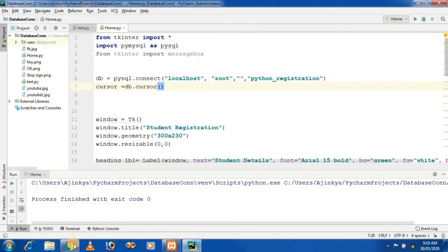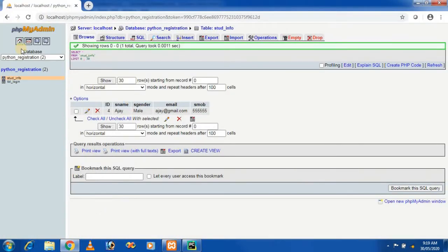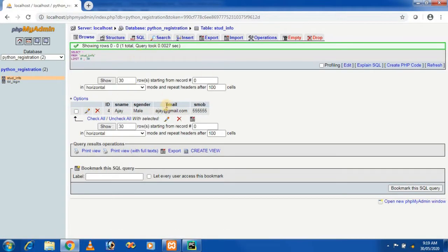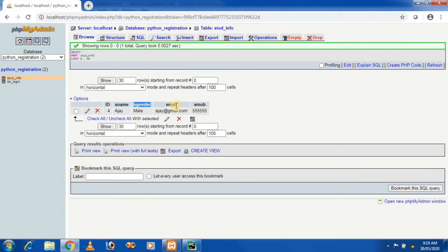Before this, I am using phpMyAdmin. In phpMyAdmin, we already created the 'python_registration' database, and inside it I am creating a 'student_info' table. In the student_info table, the fields are: id (auto-incremented), student name, student gender, email, and student mobile number. So these are the fields I already created in the student_info table.